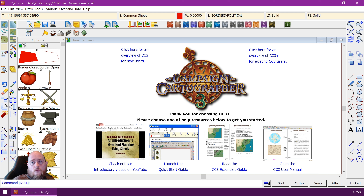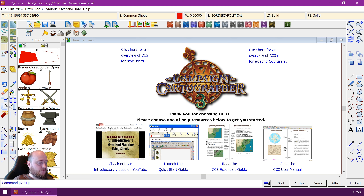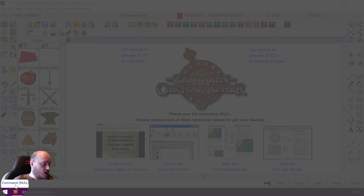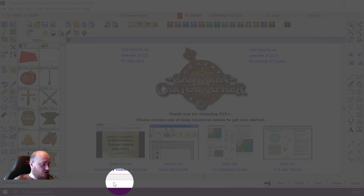So today I'm going to talk a little bit more about the command prompt — where it is, how to use it, and so on. As you can see, I already have Campaign Cartographer loaded up on my screen, and the command prompt is this line down at the bottom here. You can see right now it reads 'command: null' and not much else.